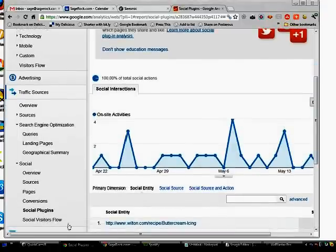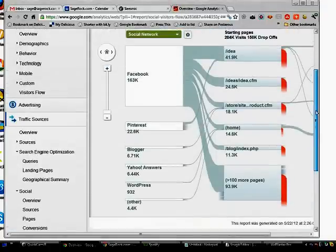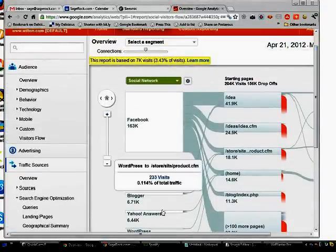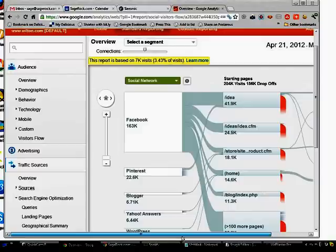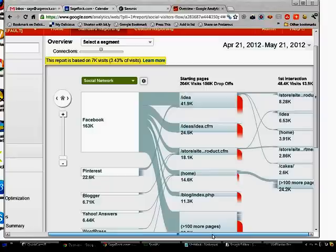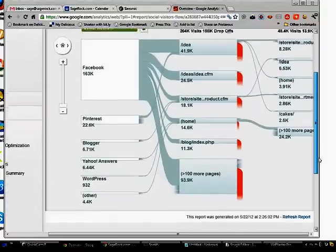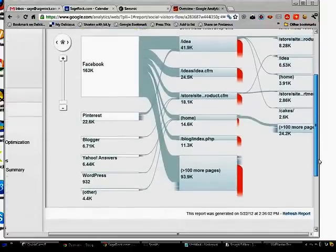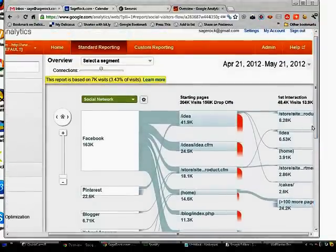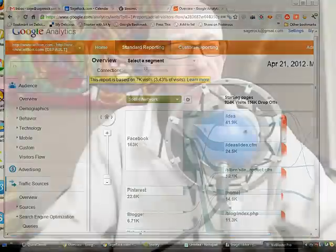And then finally visitor flow. This is a new-ish visual report here. You can see the number of people that came in through a social media platform and where they went through your site. And this is a pretty interesting visualization of that traffic.